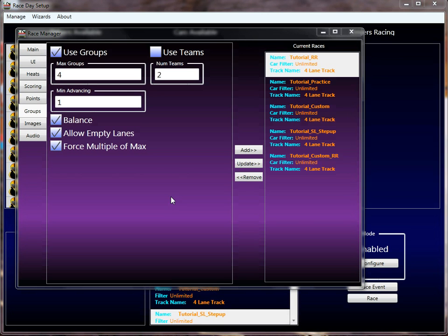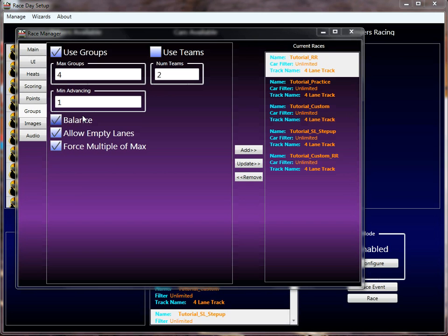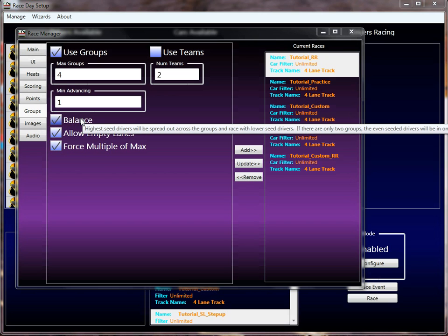Hi, and welcome back to the Race Coordinator Race Format Tutorials. In this tutorial, this is part two of the group tutorials. We're talking about how to set up a group race. In the previous tutorial, I got through what a group race is and all of the configuration properties that allow you to control how many groups there are. The next stuff we're going to talk about is the balance property, and then I'm going to set up a group race and show you a few examples.